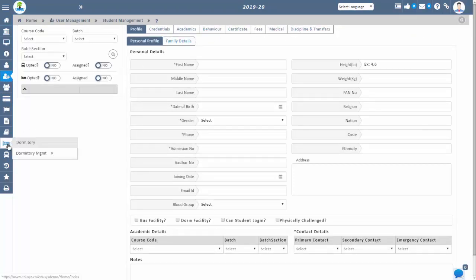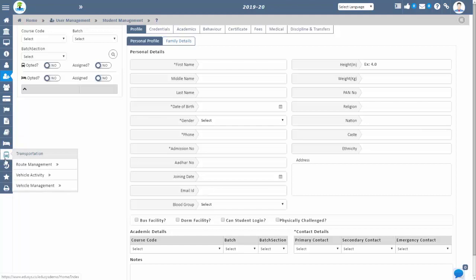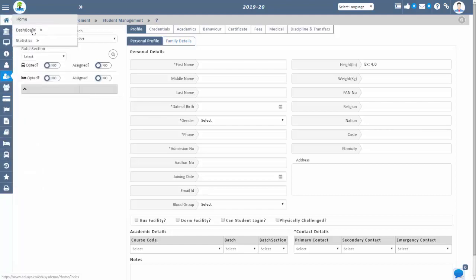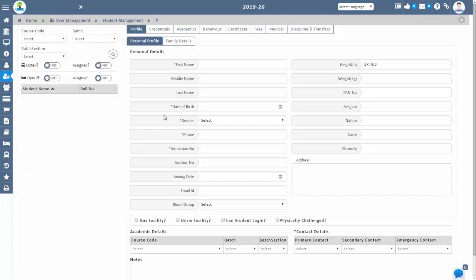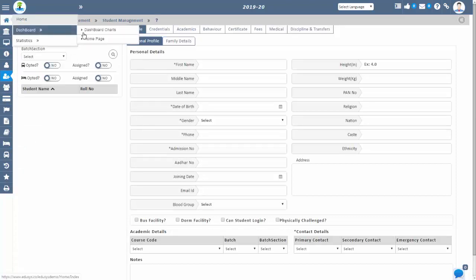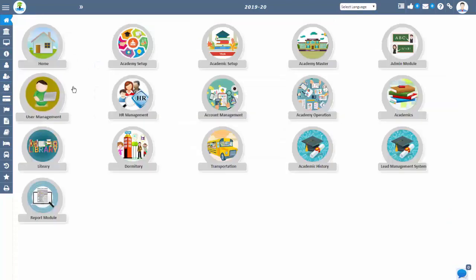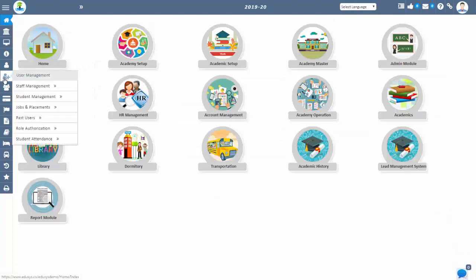You can also manage discipline, fee, examination, reserves, promotions, transfer, subject-wise attendance, allotments, course LMS, etc.